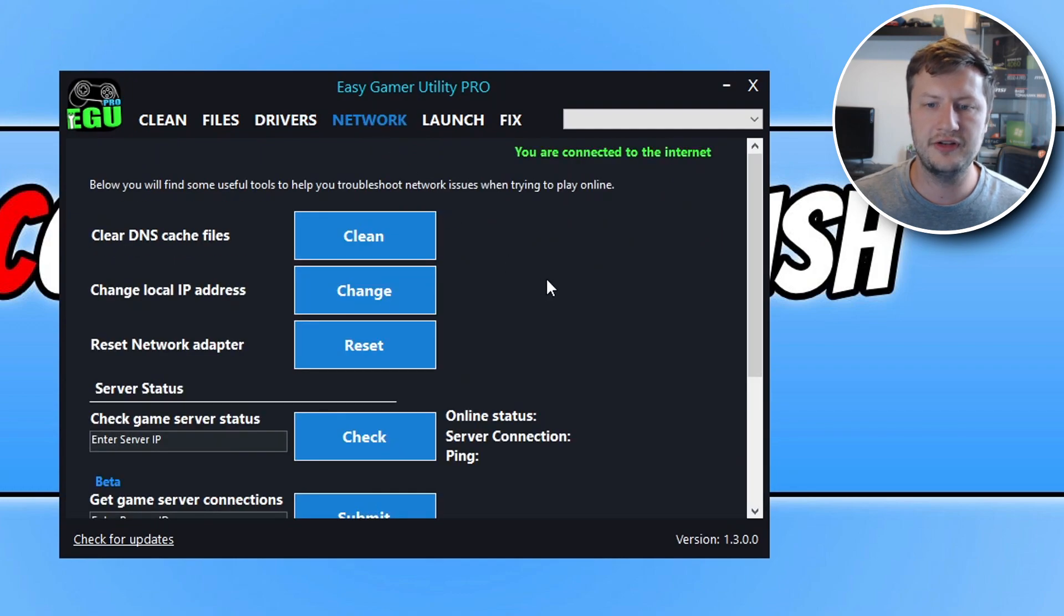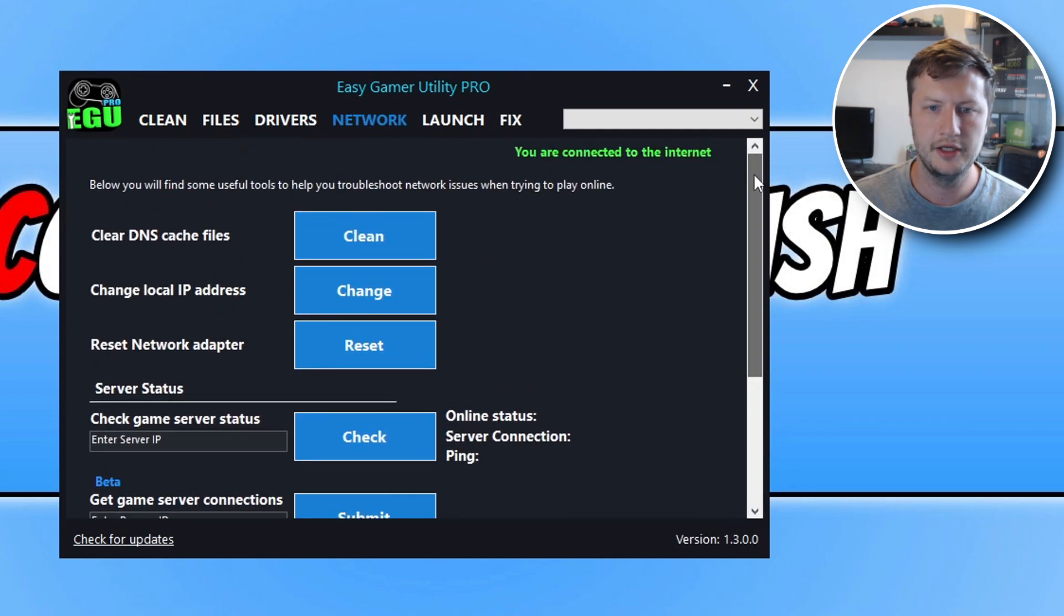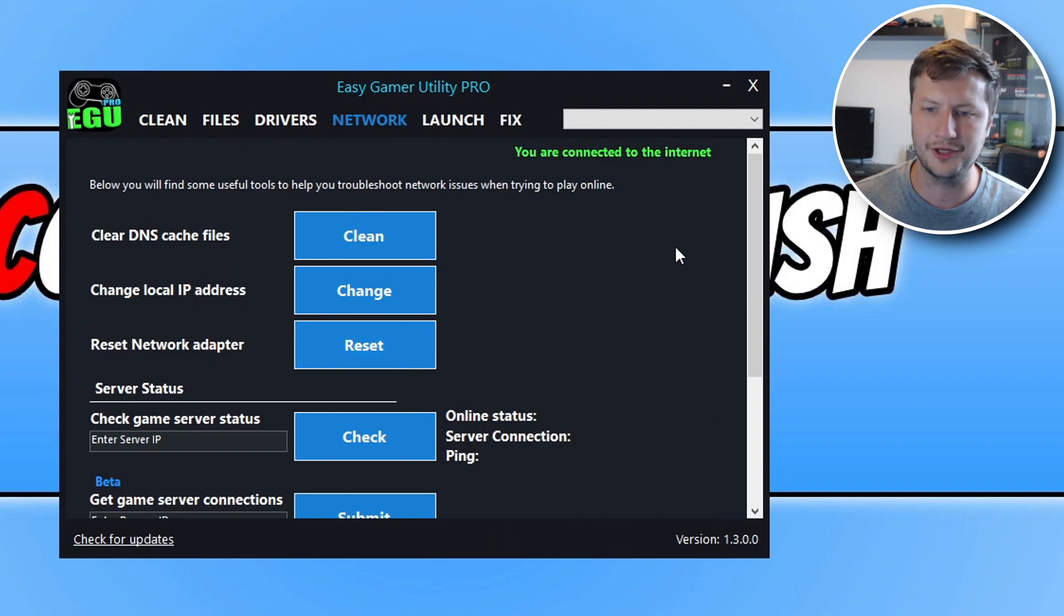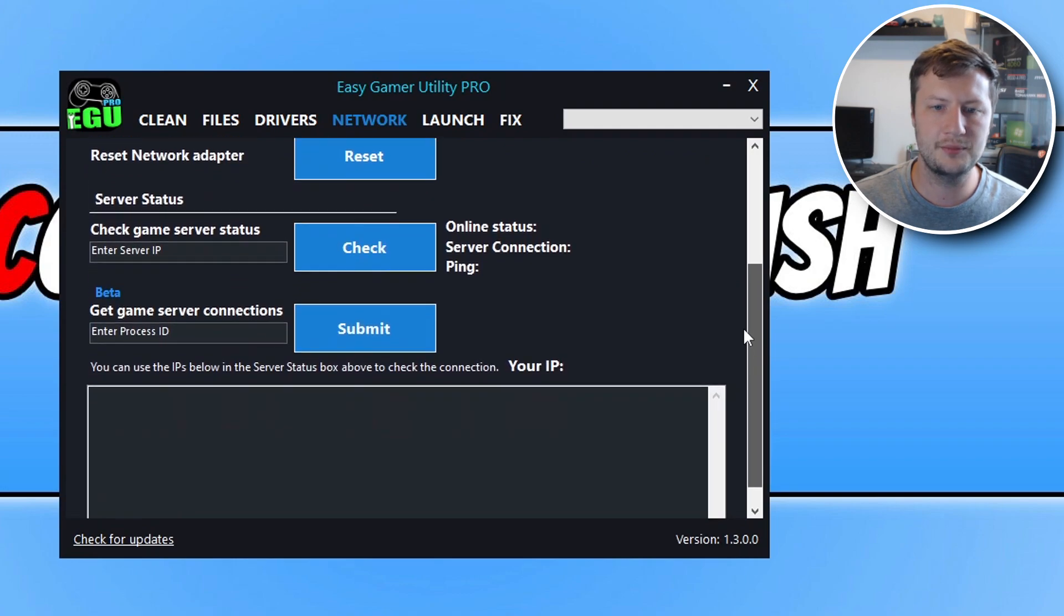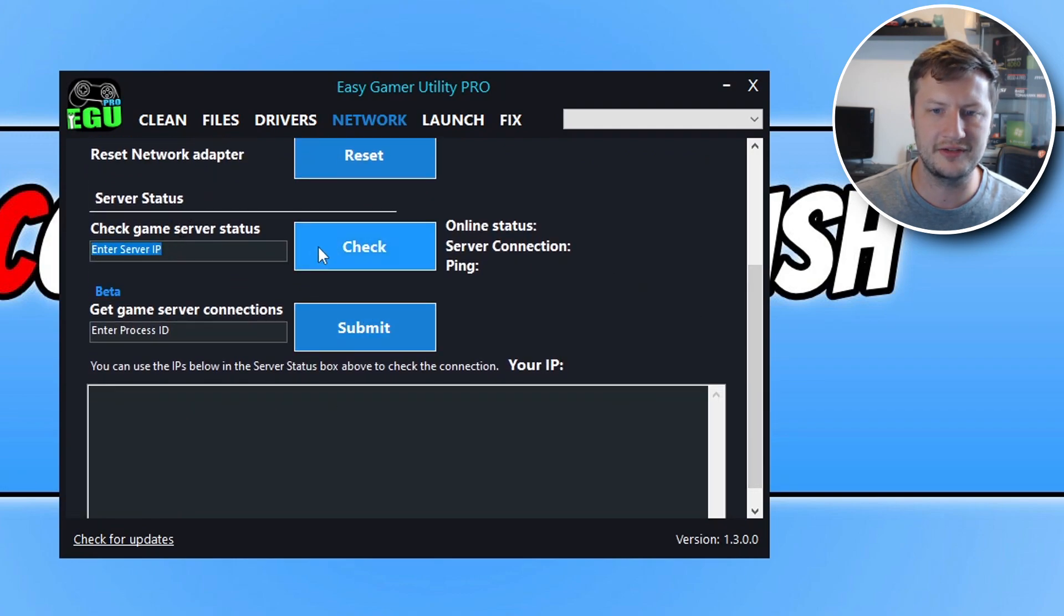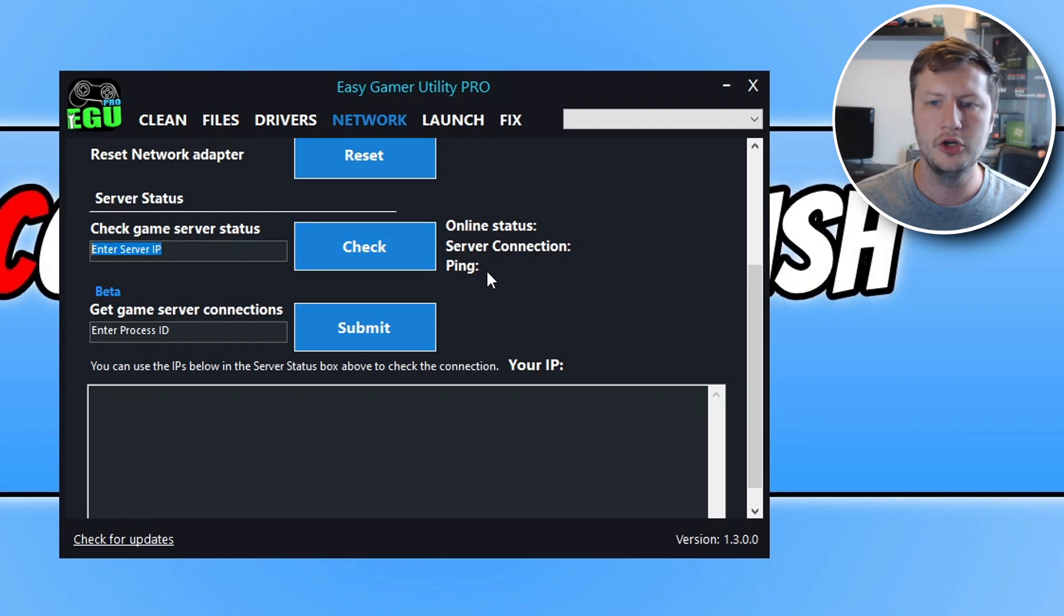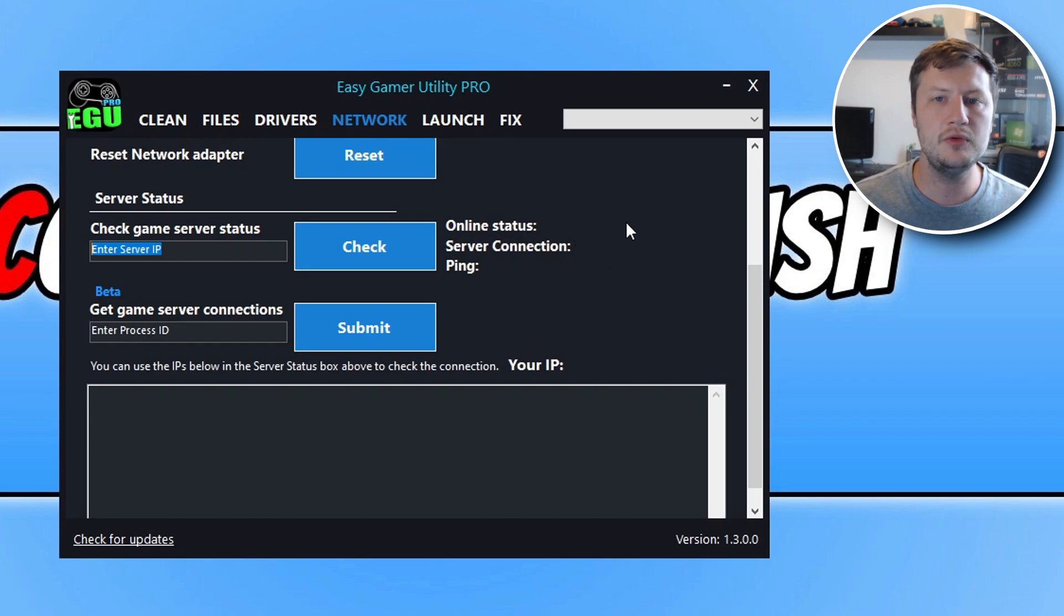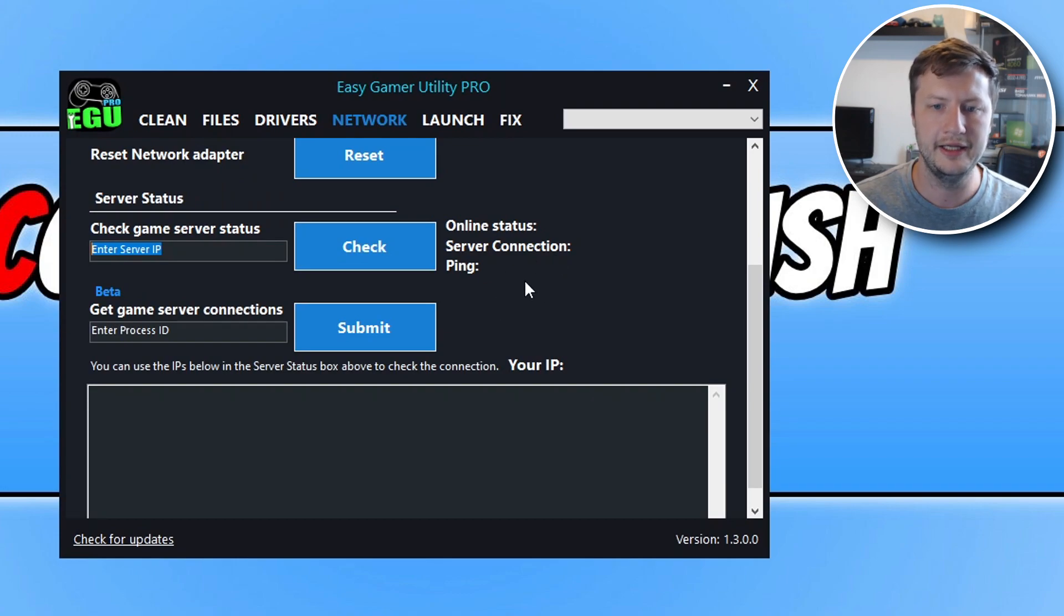If we then go across to network, we've got loads of different options here. So at the top we can clear DNS cache, we can change local IP, we can reset the network adapter. We then have some pro features here. We can check a game server status. So we can put in a game server IP, we can then click on check, and it will tell us if the server is currently online. It will tell us the connection and it will also tell us what ping we get.